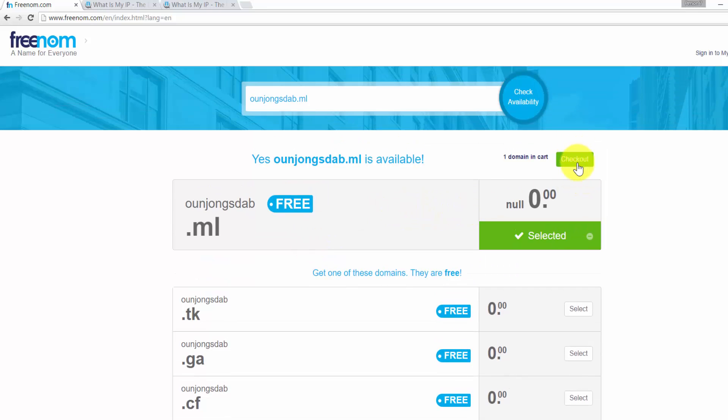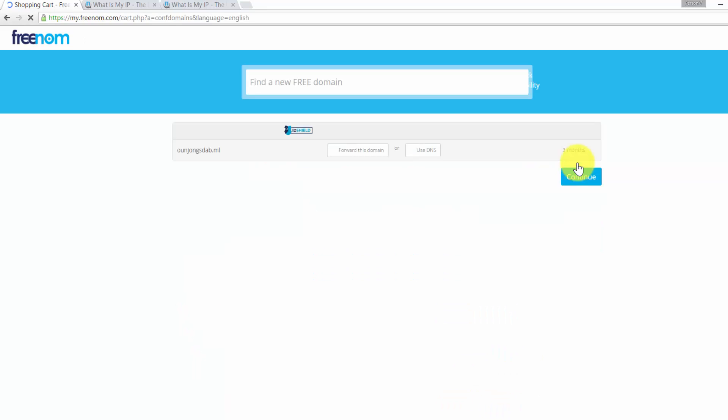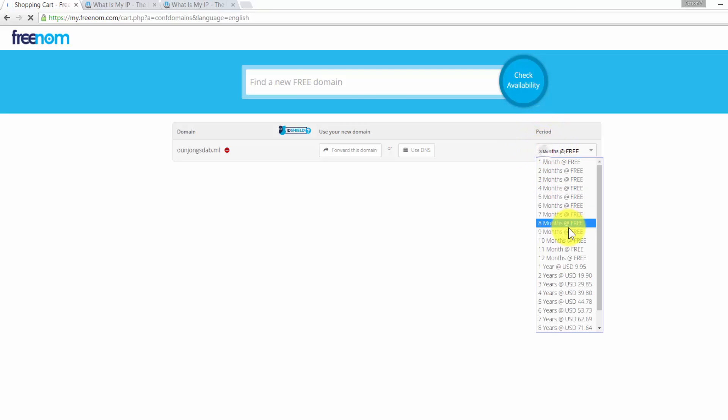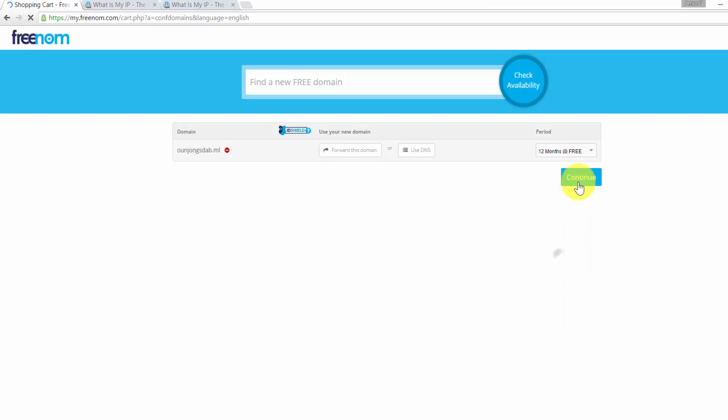Note in mind, if your domain is not available, you can check on the other extensions below. I am going to click on Checkout. After that, change our period from 3 months to 12 months, then click on Continue.